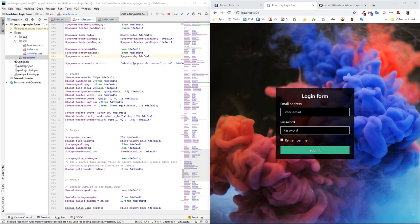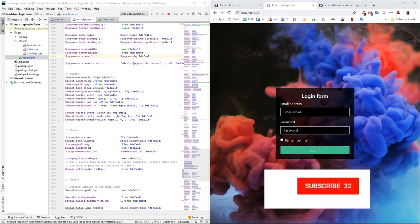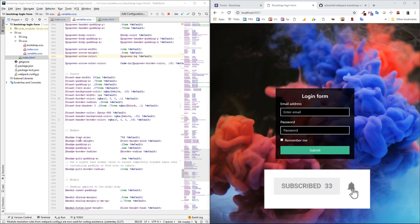We're going to write some additional CSS but this will be really minimalistic, just background color and putting the form in the center. So the form style itself is completely built using SASS variables. Let's start.